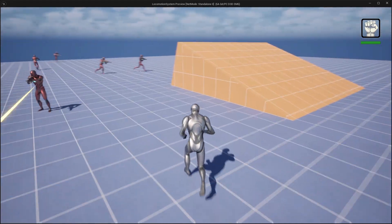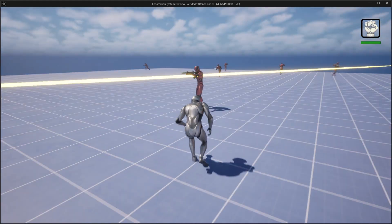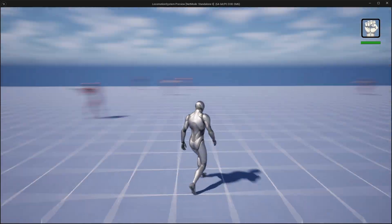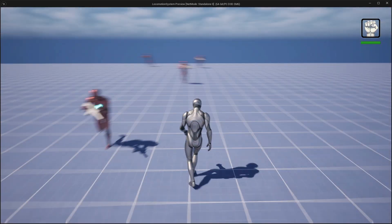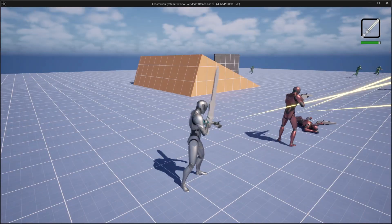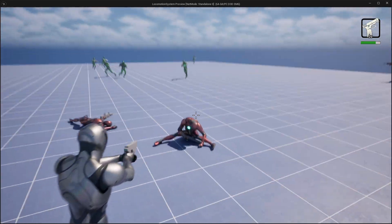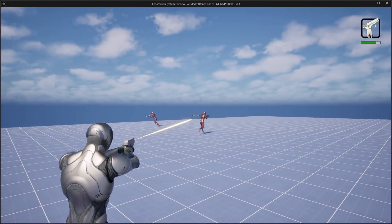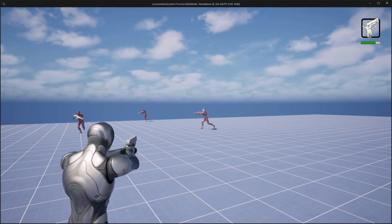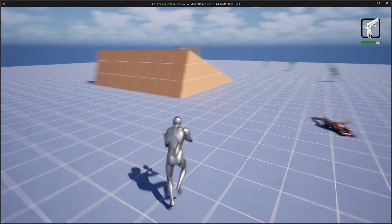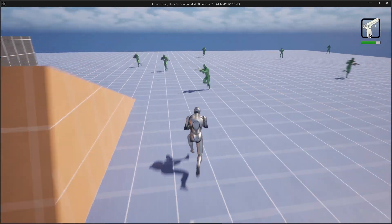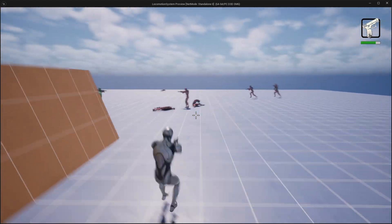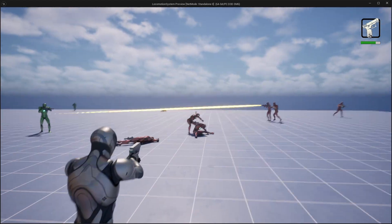Welcome to the Unreal Engine 5 Locomotion System course. In this course we are going to build a fully functional advanced locomotion system completely from scratch. If you are creating triple-A quality third-person shooter or an adventure game, having a solid locomotion system is essential. I'll teach you how to design a reusable and extensible locomotion framework that can easily adapt to your game's unique requirements.